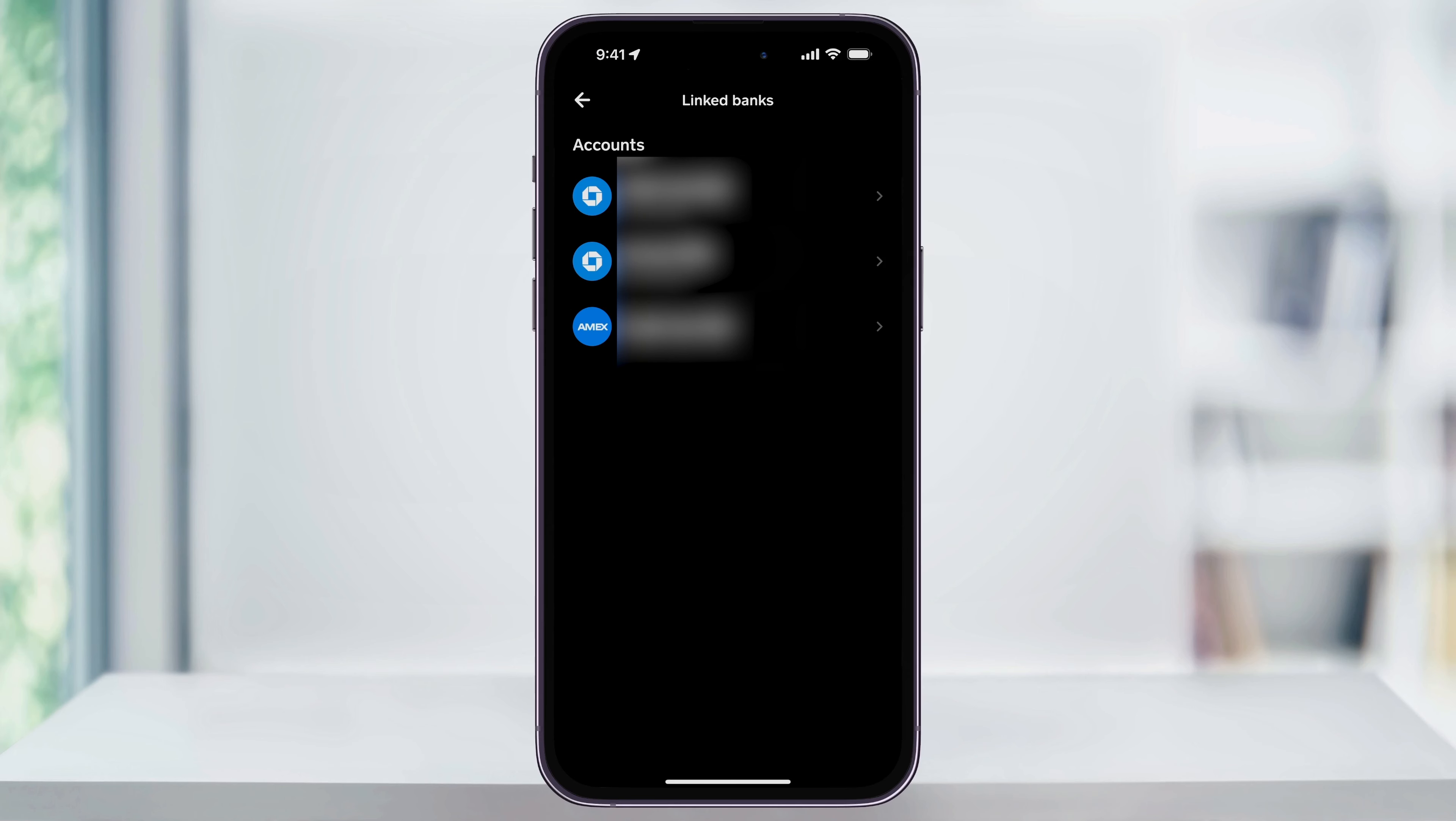You'll then be taken back to the linked banks menu where you're going to see the new credit card that you just linked now appearing inside of the list.